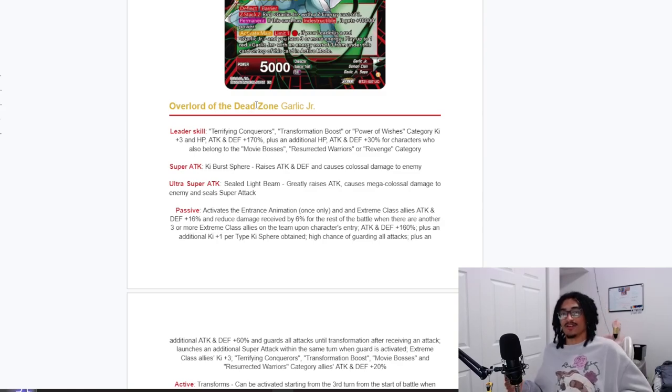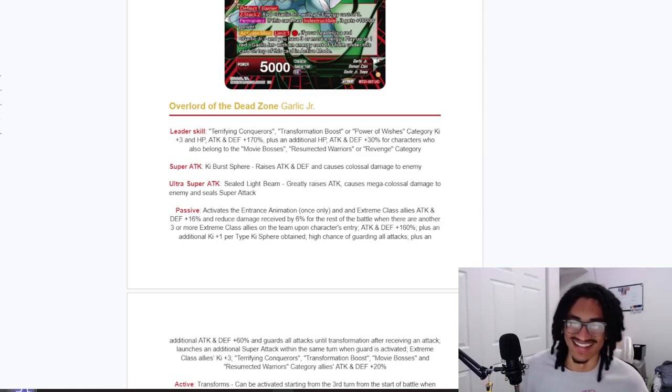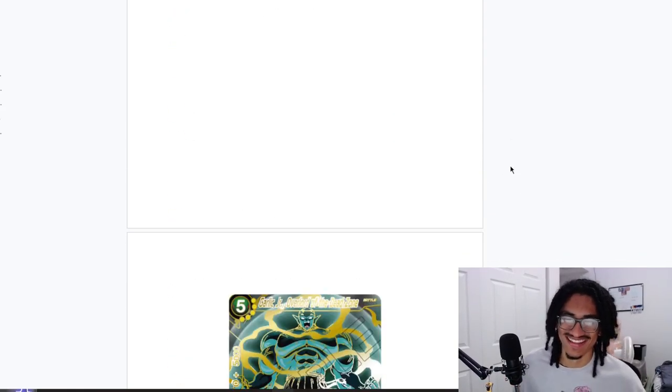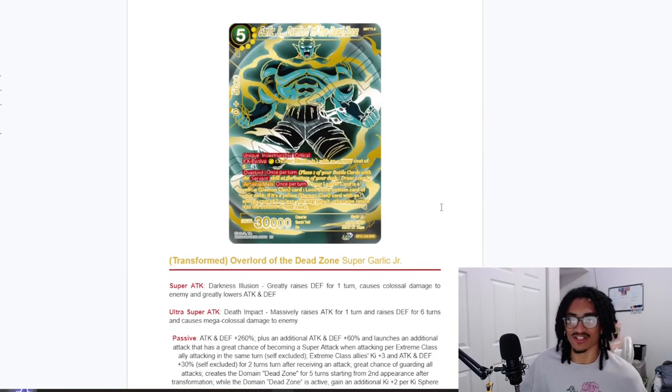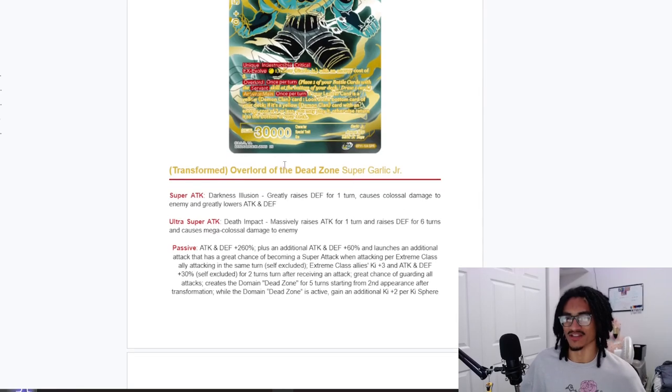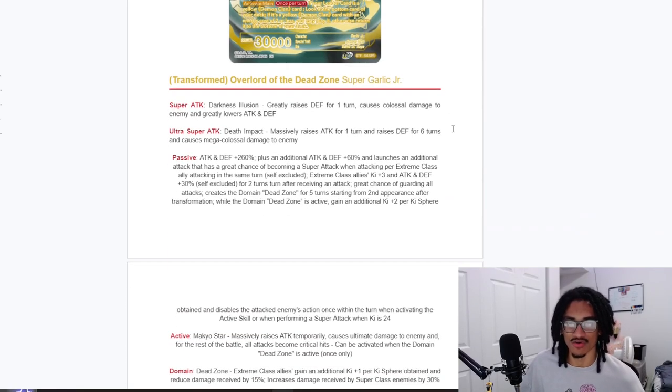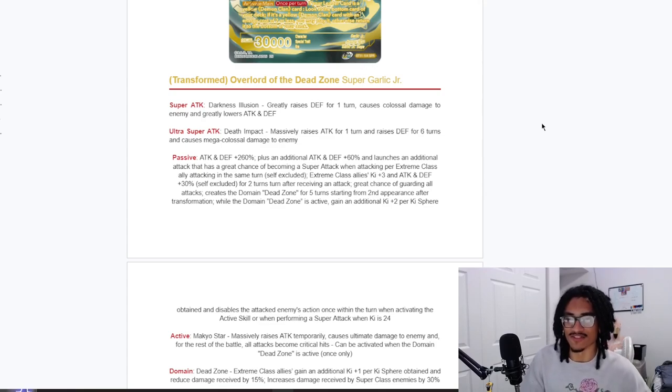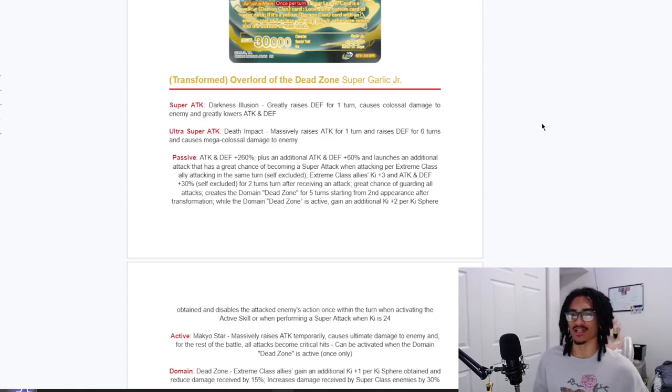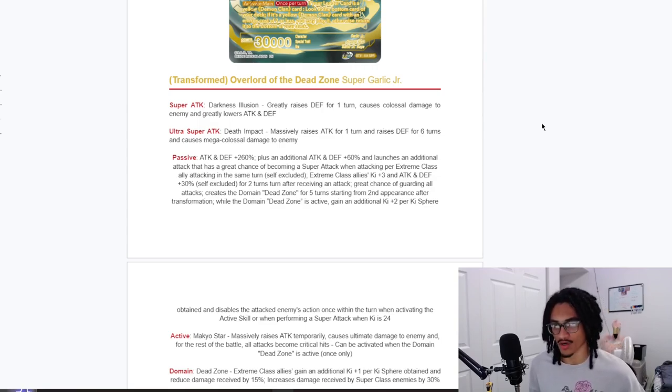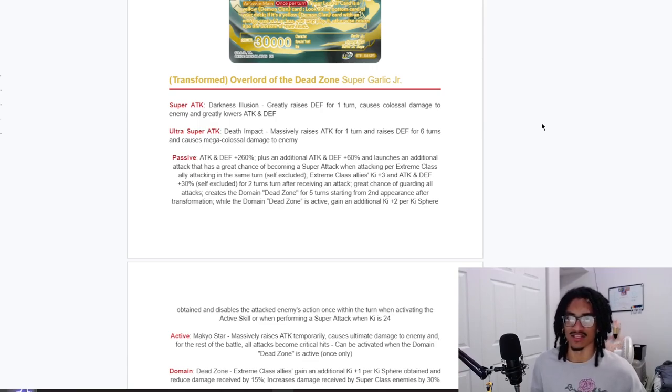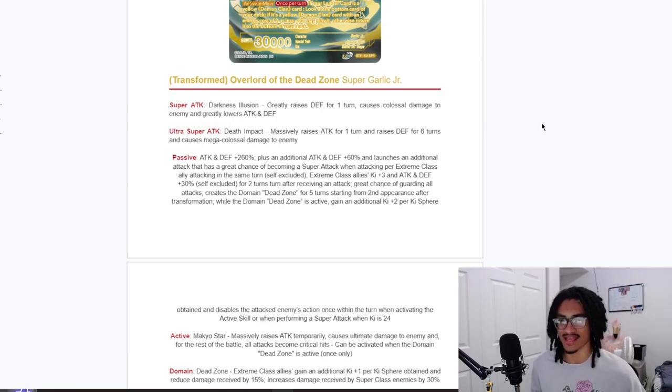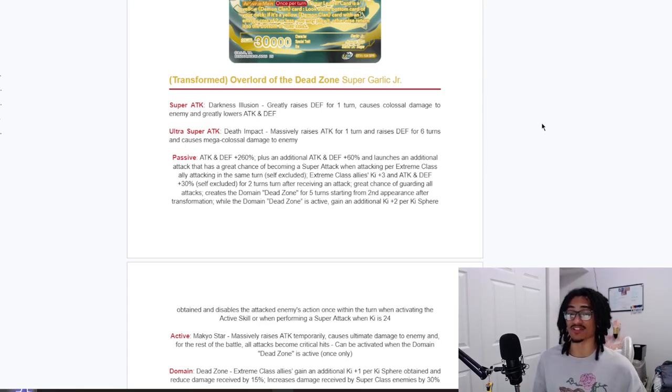Hey, that's something that you could technically say you could fall back on, dodge is dodge, okay, coming from a guy that loves offense. Let's see the transformation. I think it's Super Garlic Junior, yeah it is. So his new super attack effect for his 12 Ki, Darkness Illusion, he gains 50% defense for one turn while doing colossal damage to an enemy and greatly lowering attack and defense. So a strong 12 Ki. And his new 18 Ki, the Death Impact, he gains 100% attack for one turn and gains 30% defense for six turns while doing mega colossal damage to the enemy.